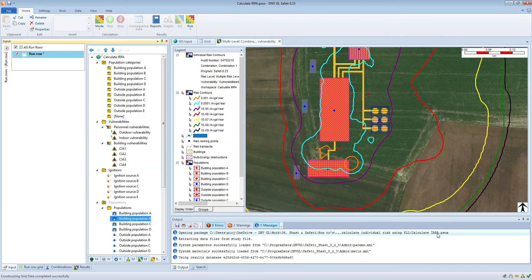The benefit of doing that is that when you produce the PLL results you will be provided with a breakdown of PLL into each of those population categories. You can then use those values to get a much better estimate of LSIR for the population area, and then use that much better estimate of LSIR to calculate individual risk per annum.